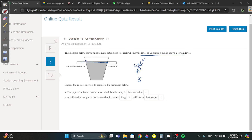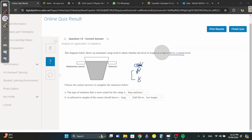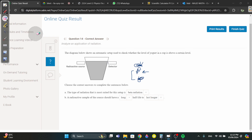Gamma doesn't get blocked, so it would pass through even with yogurt — you can't tell if yogurt is there. That leaves beta. Beta is blocked by 5 mm of aluminium or a small thickness of material. If yogurt is present, it blocks the beta and the detector detects nothing — meaning the yogurt is at that level. If there's no yogurt, beta passes through and the detector registers radiation.